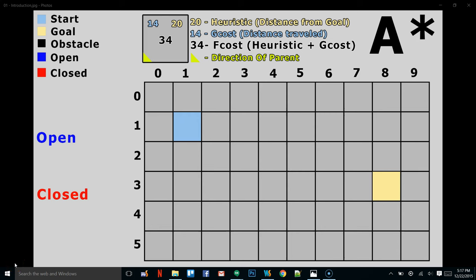Hey everybody, this is video 22. In this video I'm going to try to explain the A* pathfinding algorithm to the best of my abilities. I created these slides pretty late last night, so don't mind the math — the general concept should be here and what I'm going to tell you is true, just the actual math I can't fully vouch for.